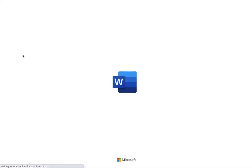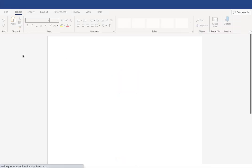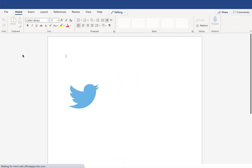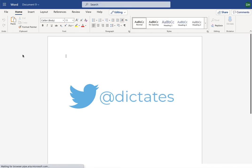Hello there, in this video I'm going to show you the new transcribe functionality in Word from Microsoft.